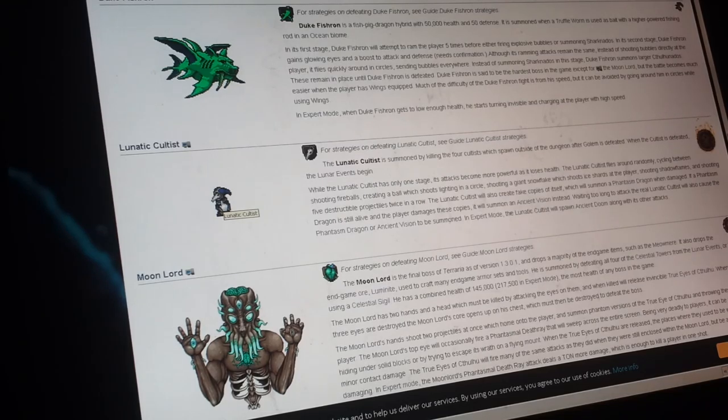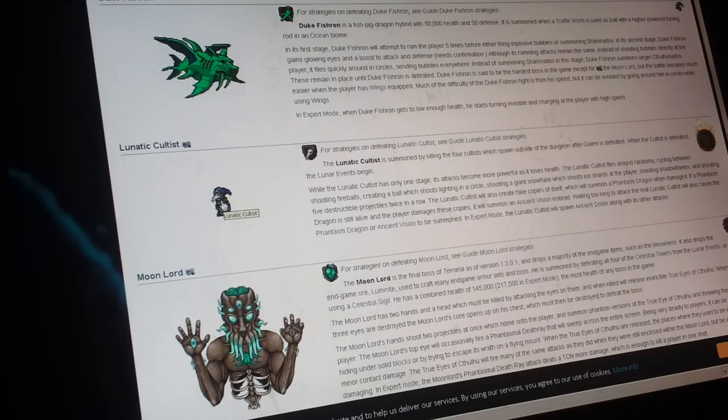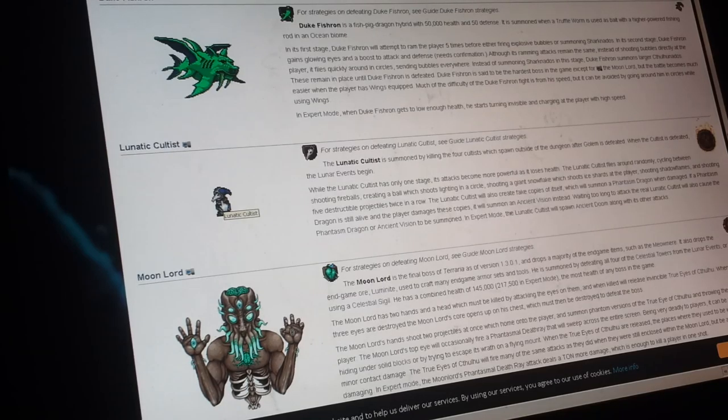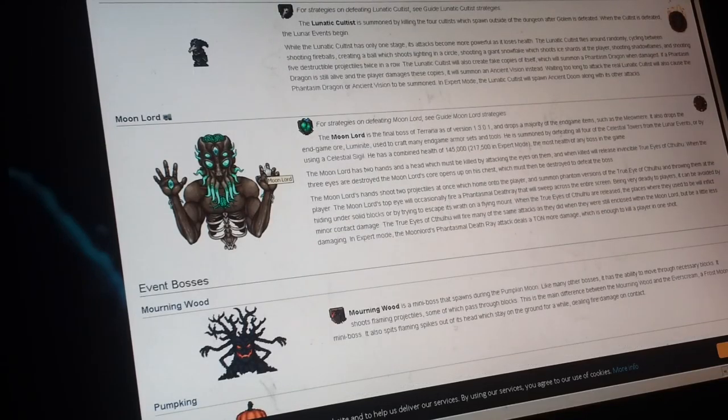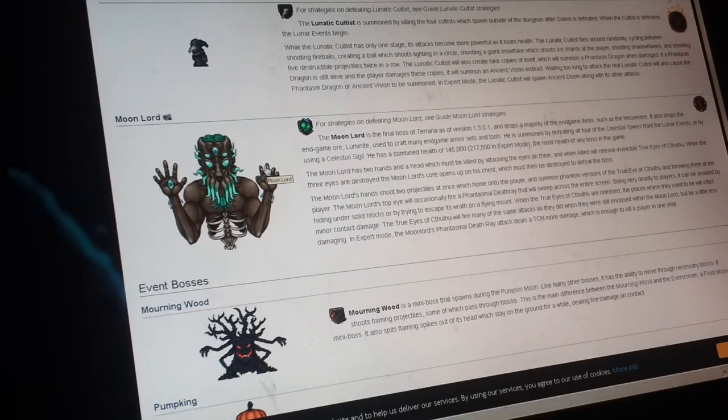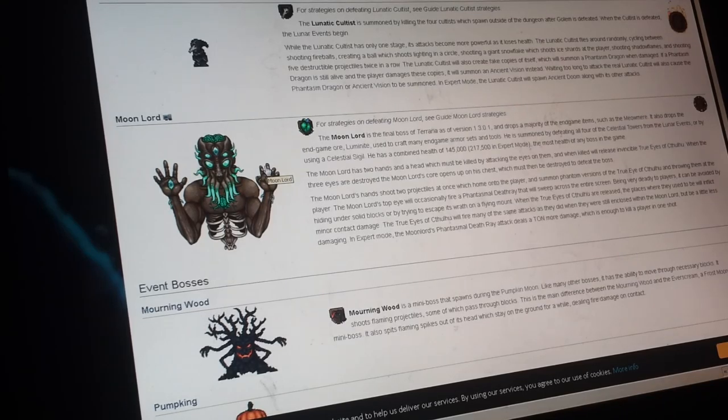And then a celestial event happens. You have to defeat all four pillars, and then the moon lord. The final, the moon lord, is the final boss of Terraria, of version 1.3.1.